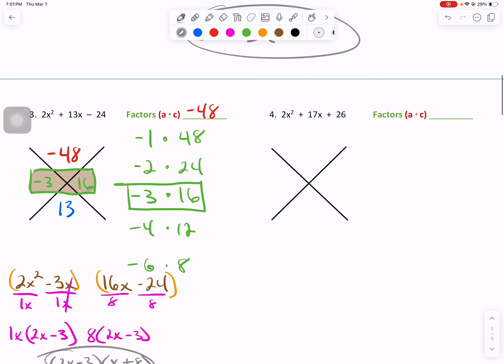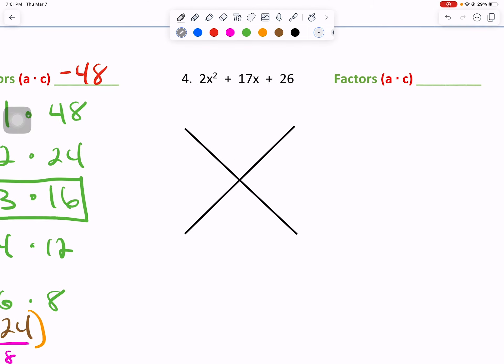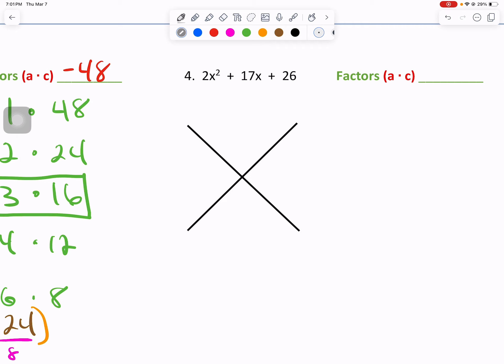Moving forward to number 4: 2x squared plus 17x plus 26 — all things positive. Our A times C up top: 2 times 26 is 52. On the bottom, our B value is 17.